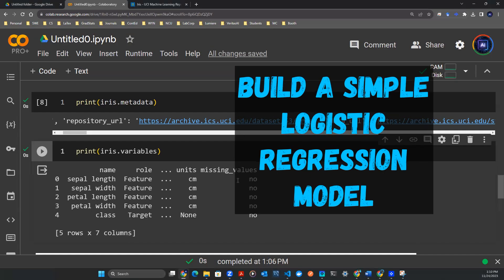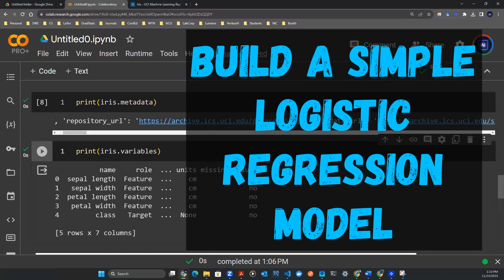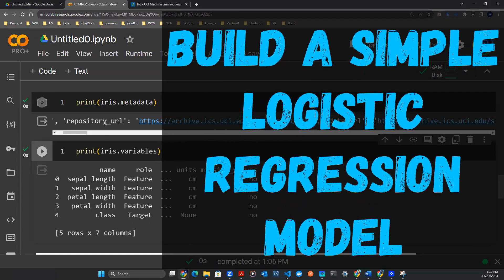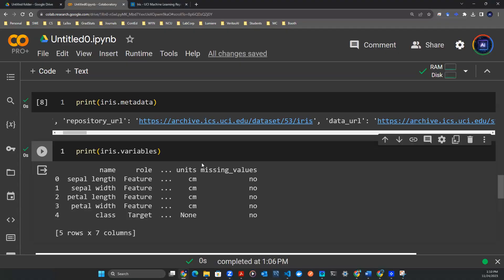Hey, welcome back. So in the previous episode, we talked about how to fetch the data in your Python environment.